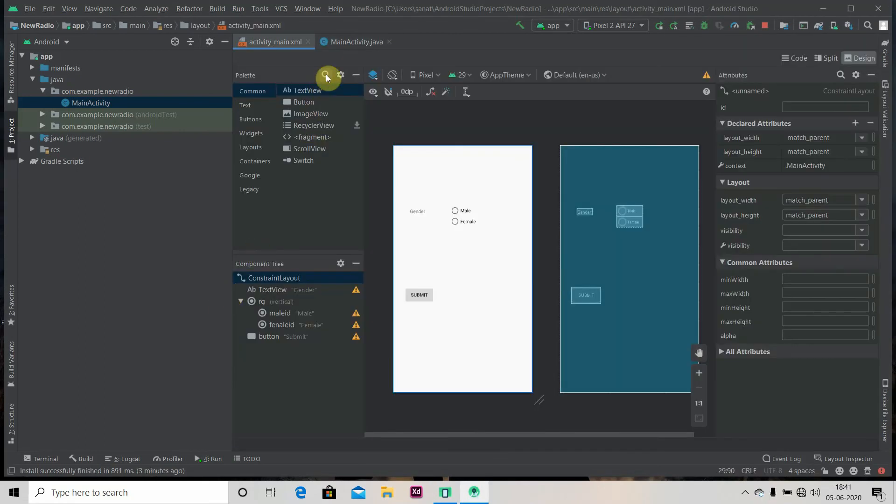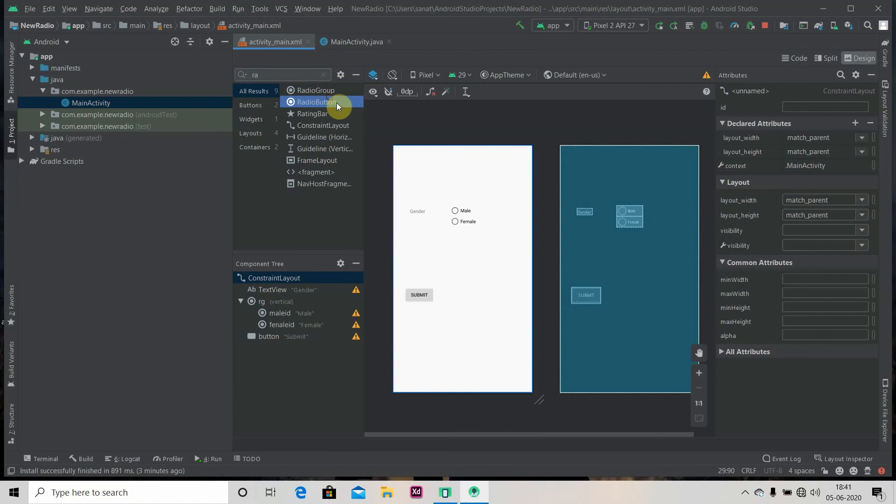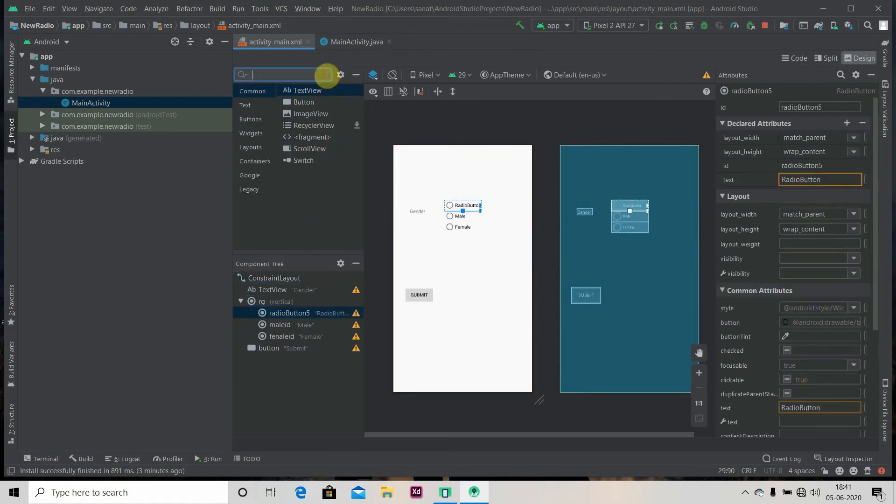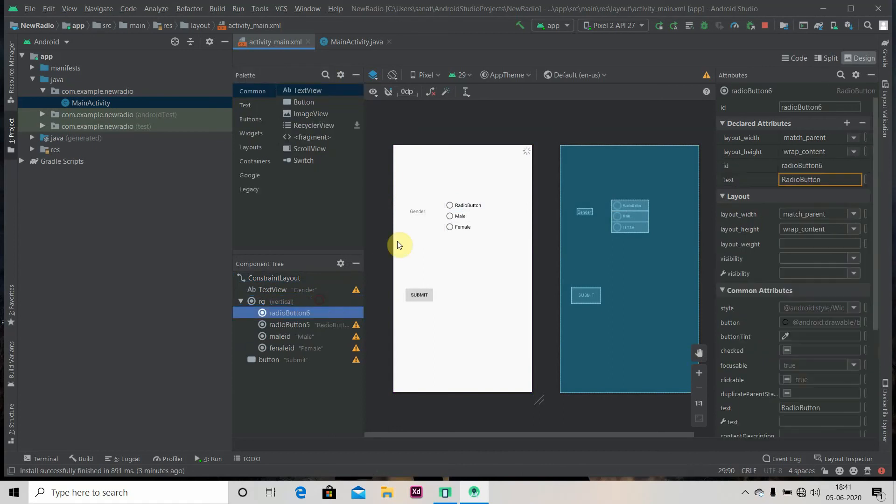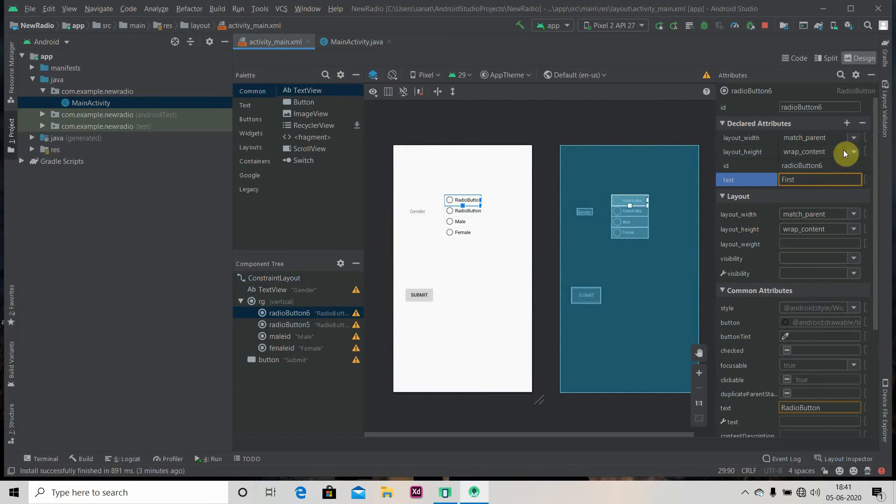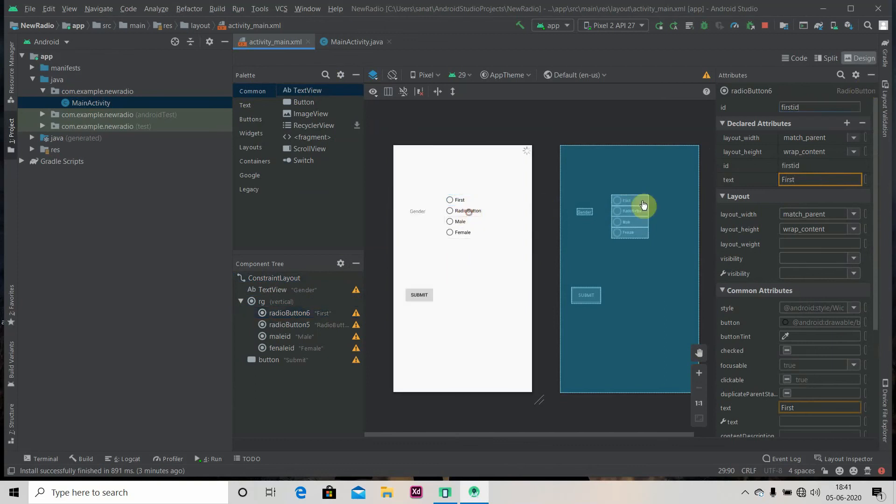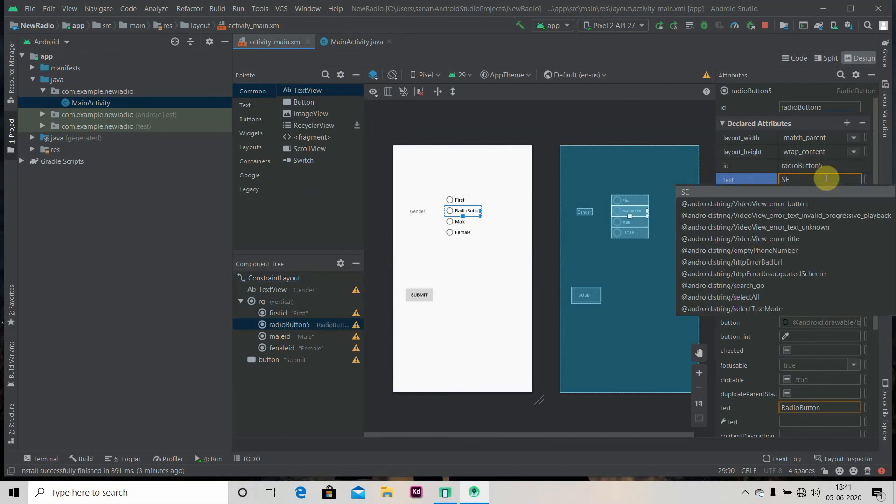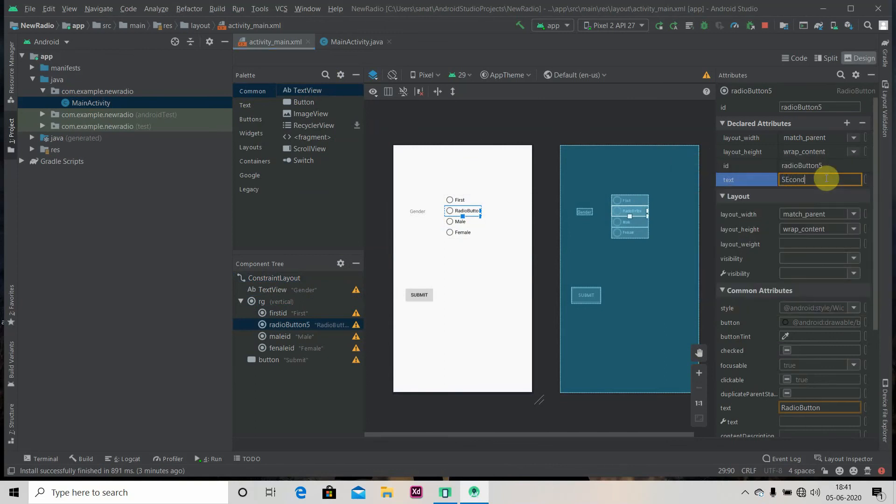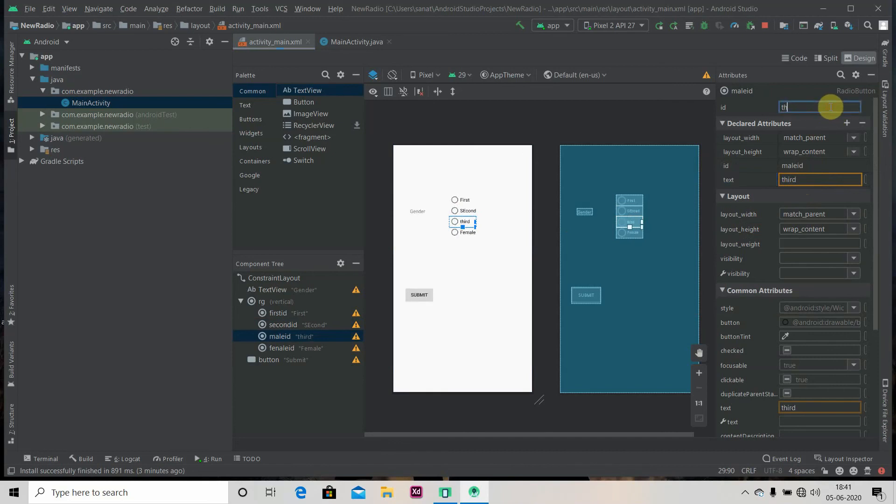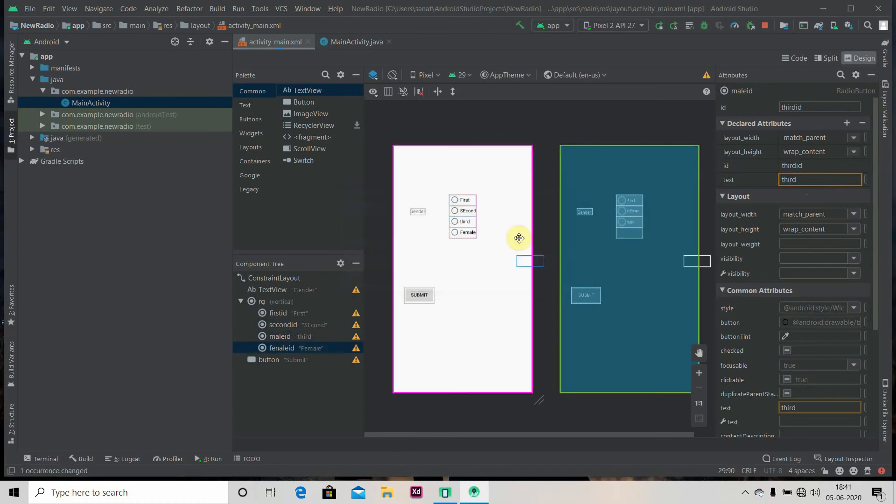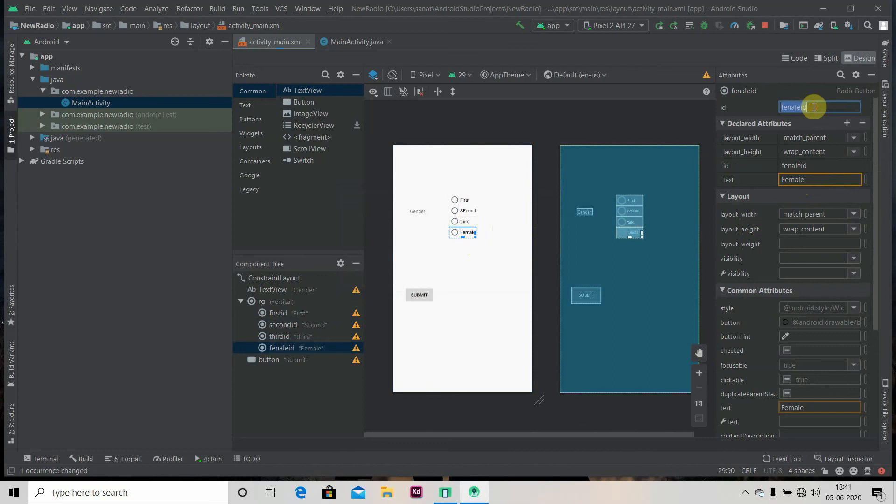So now we'll add again two radio buttons to our existing radio group. Let's name it as first, ID as first ID, and second, second ID, third, third ID.